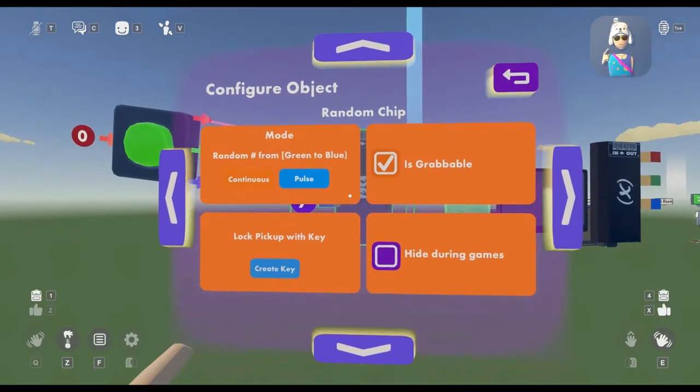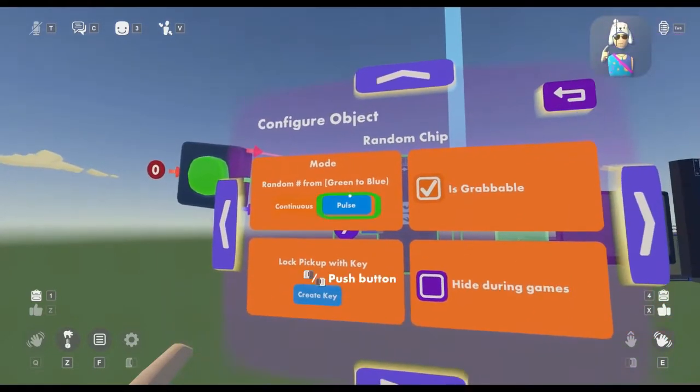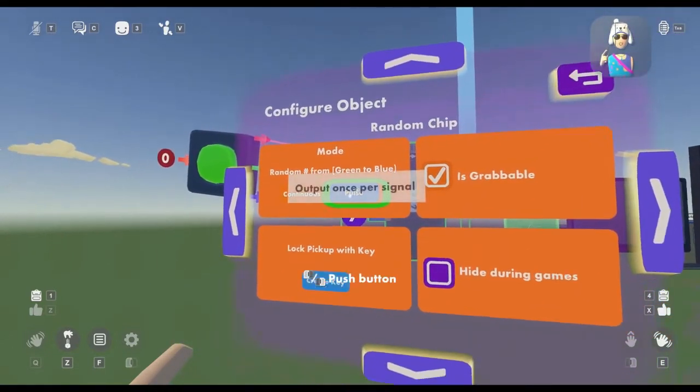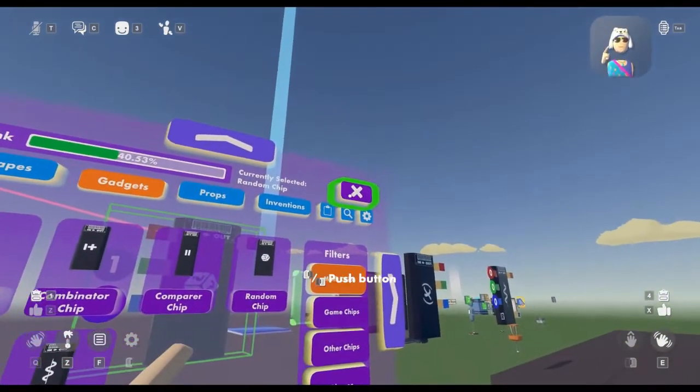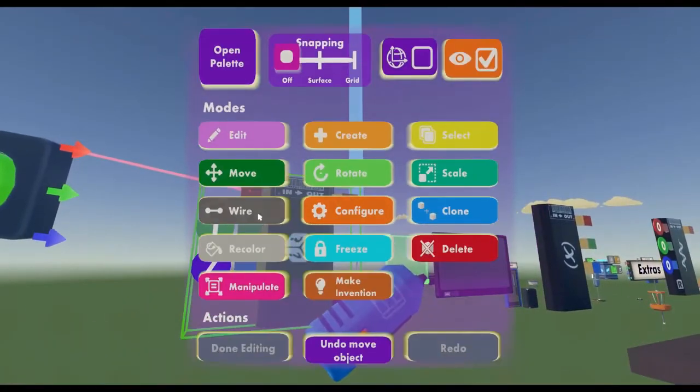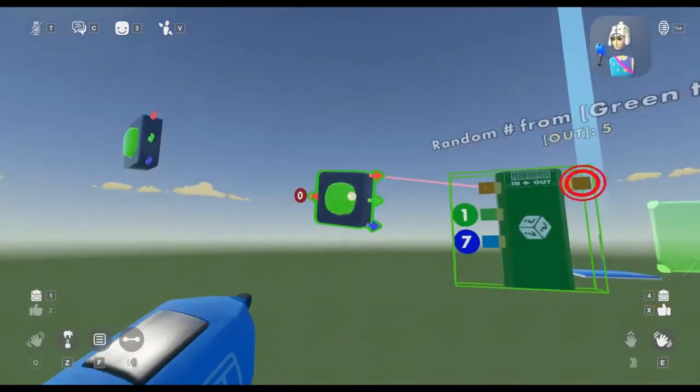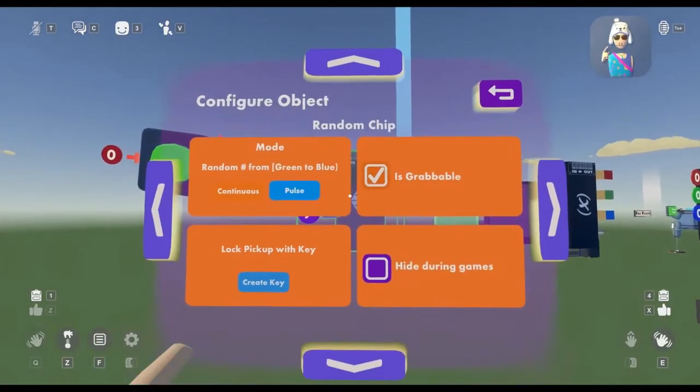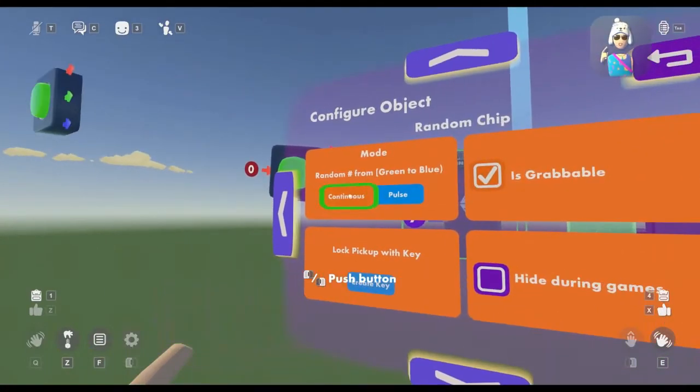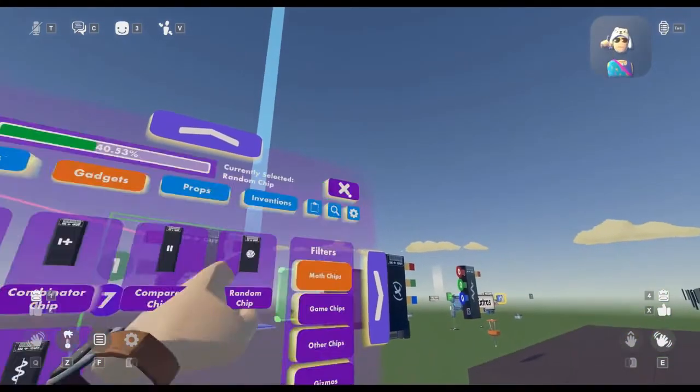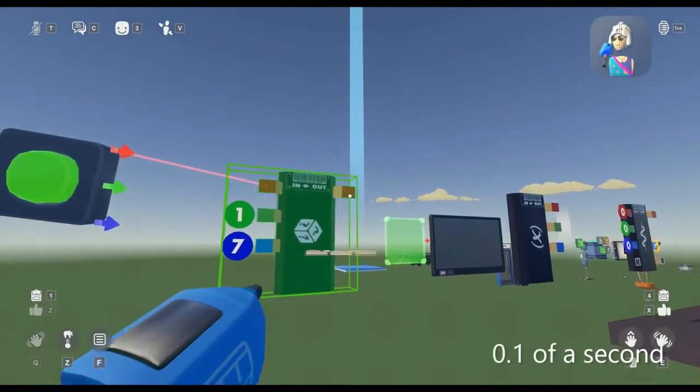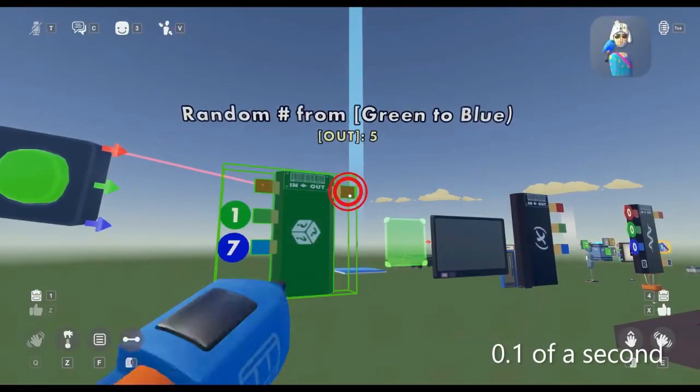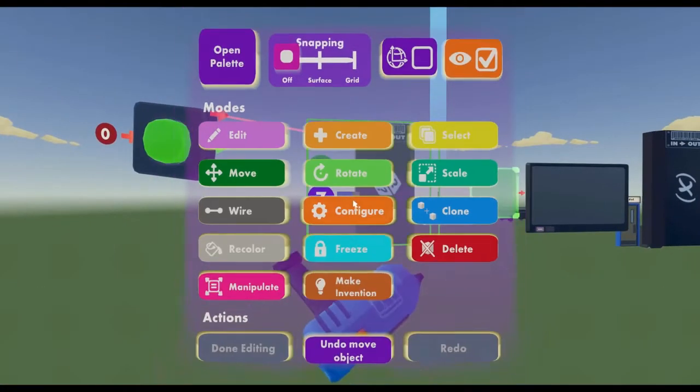The Randomizer chip, you have two things: Continuous and Pulse. Continuous makes it so that this number that it's given will be always active until another number is generated. If not on Continuous and instead Pulse, it will only send this number for a split second of, I believe, 10Hz.